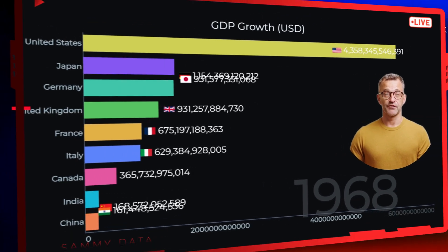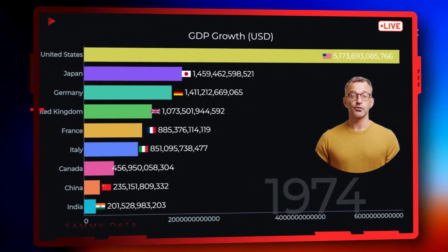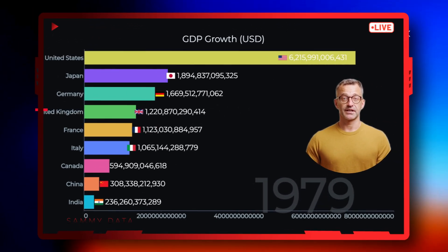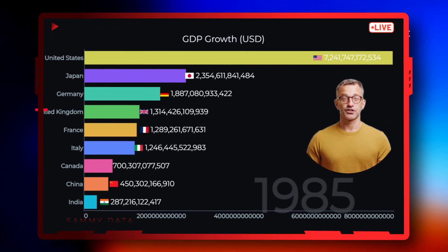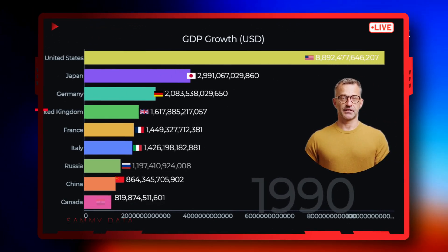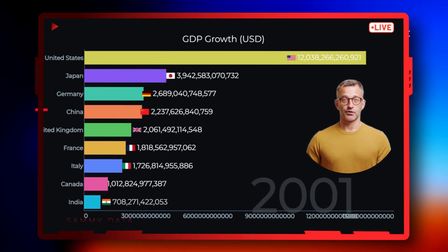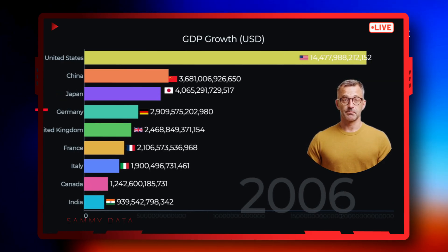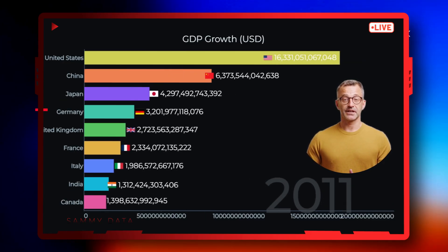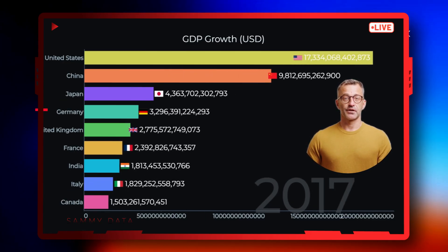From 1960 to 2024, the U.S. dominated early, but watched China explode past the pack. India rising strong. Ever wondered how to make this type of animated data racing chart?